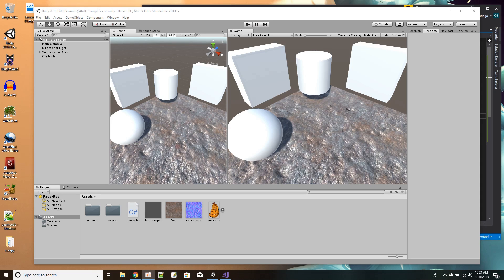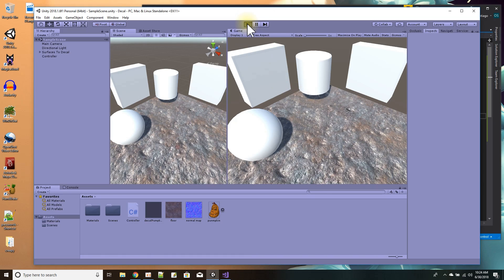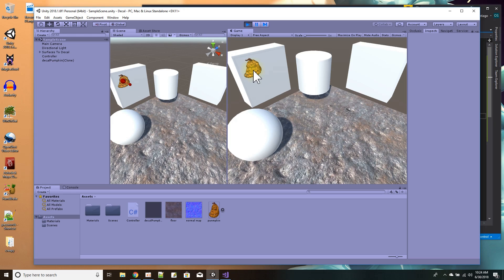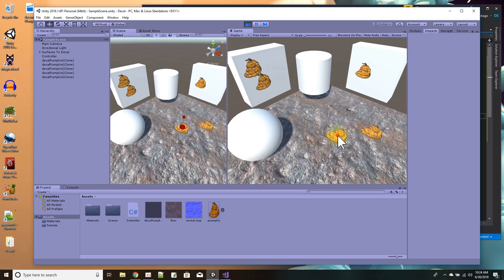Hi, in this Unity tutorial, I want to demonstrate how we could draw a decal on a surface. This is the end result of what we're going to have here. I press play and go into game view, and with my mouse I can click on a surface and a decal would draw on it.